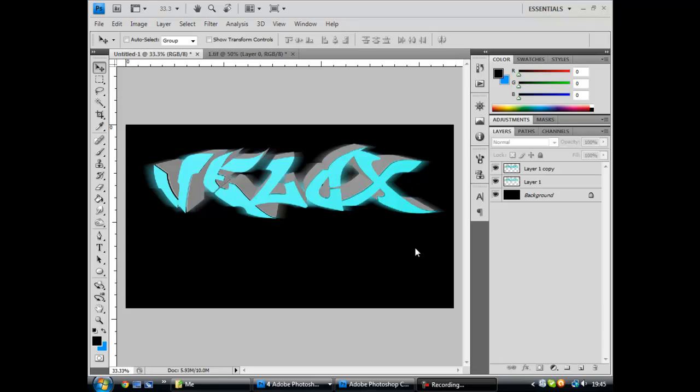VLOX Graphics here, I'm just going to be showing you in this tutorial how to get the blurry effect in this text like this.